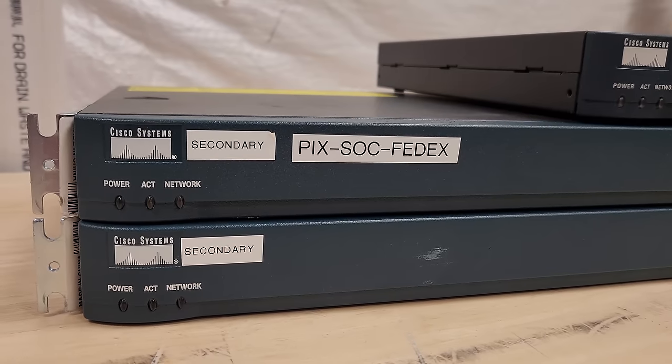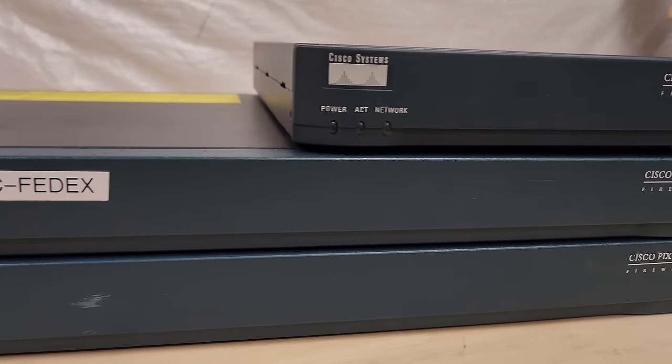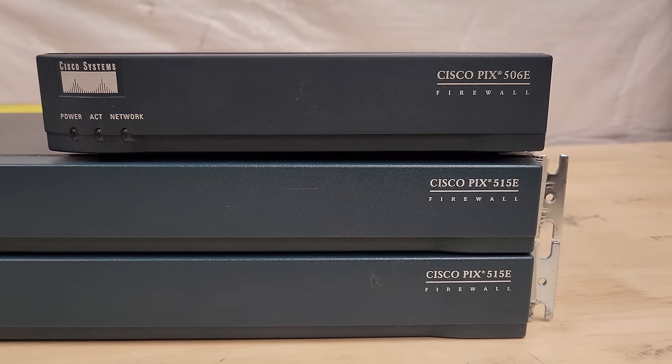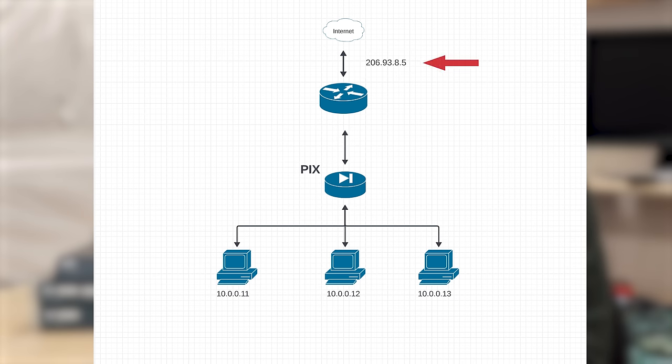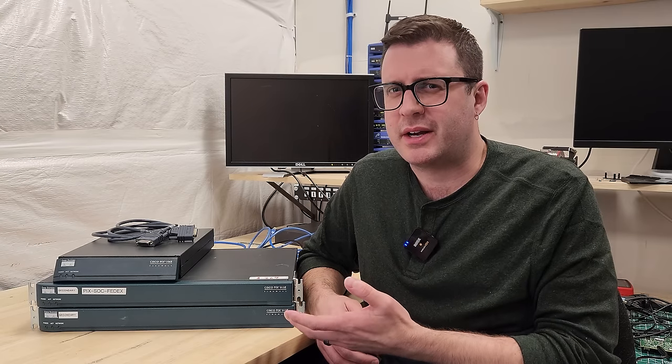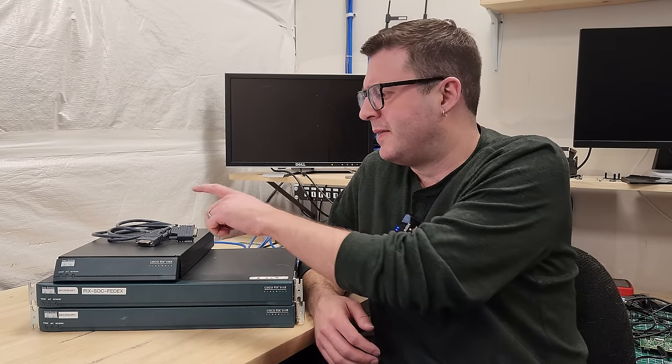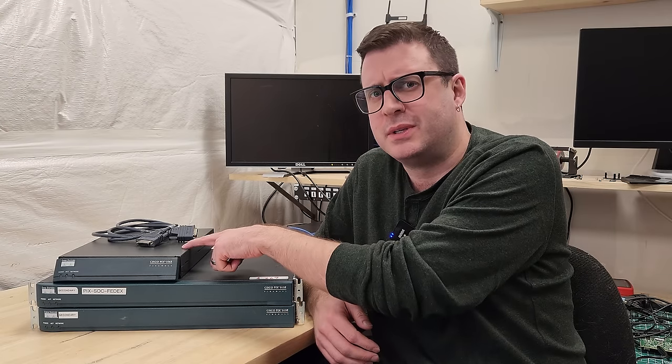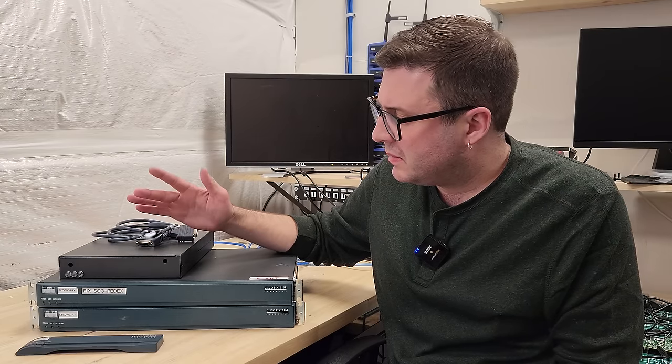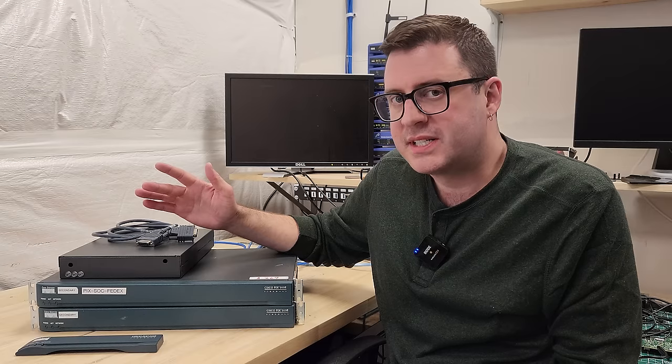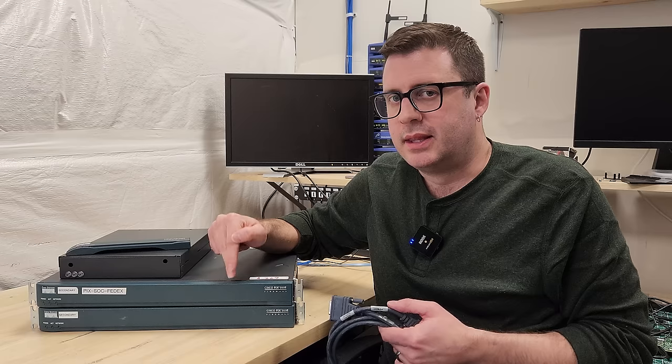This is a pair of PIX 515Es and a tiny PIX 506E. These units can also perform Network Address Translation or NAT. This allows an internal network with many machines and private IPs to share a single public IP like the one an ISP would provide. This would have been a pretty killer feature in the 90s when this PIX line first came out. They're also pretty interesting because they basically use commodity x86 hardware. This little guy here actually has a Pentium II inside and he's also sustained some physical damage.